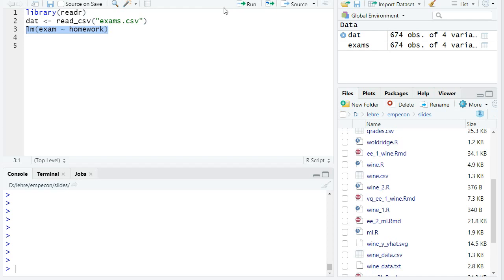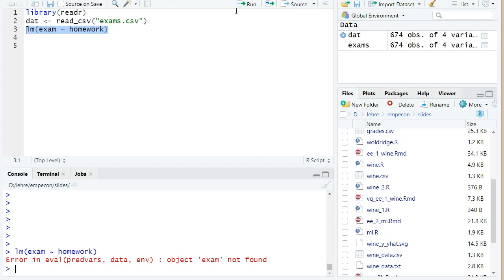So let's see what happens if I run this line of code to estimate the linear regression. Indeed we get an error: 'Error in eval predvars data m: object exam not found.' So this is a typical case.